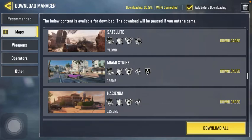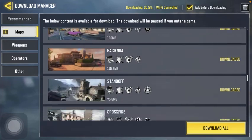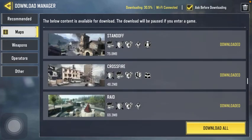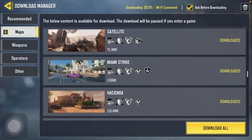Here you can find the maps that are already downloaded. If you want to open any of these, just simply tap on the relevant one. And that's pretty much it for this video guys — see you in the next one, bye bye!